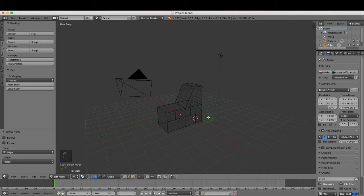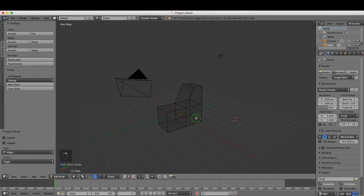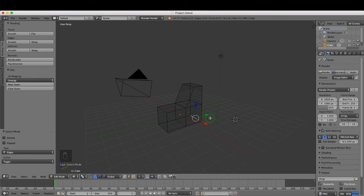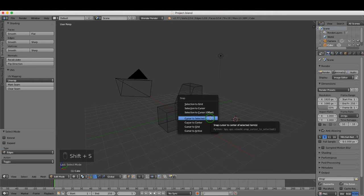What I want to do is place the 3D cursor on the center of this edge here, so I'm going to left select this bottom edge and press Ctrl+S and choose cursor to selected.